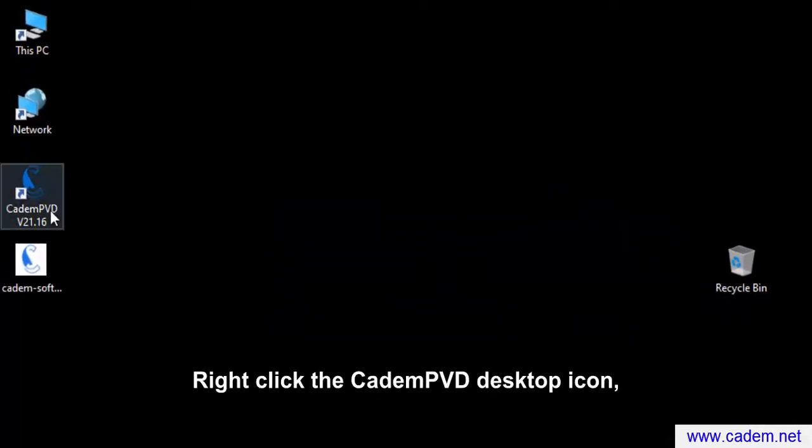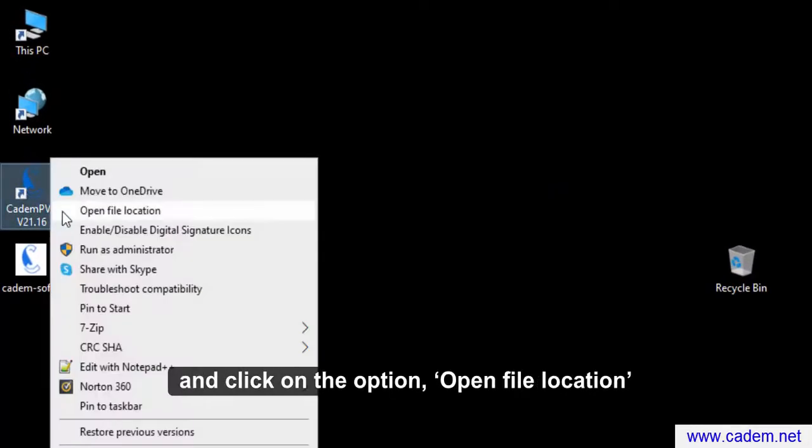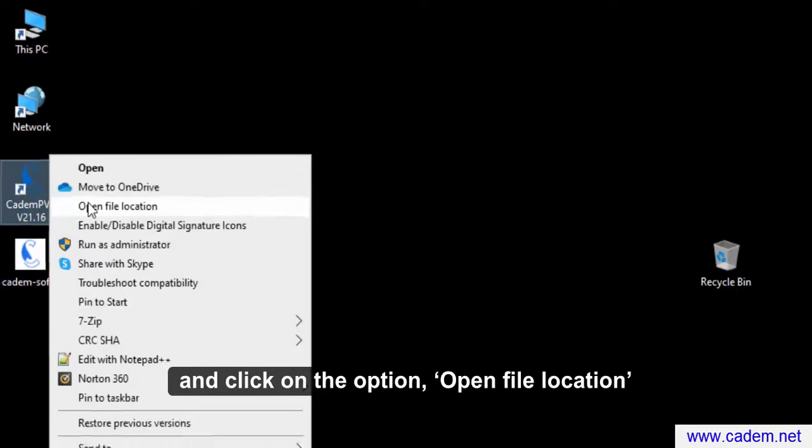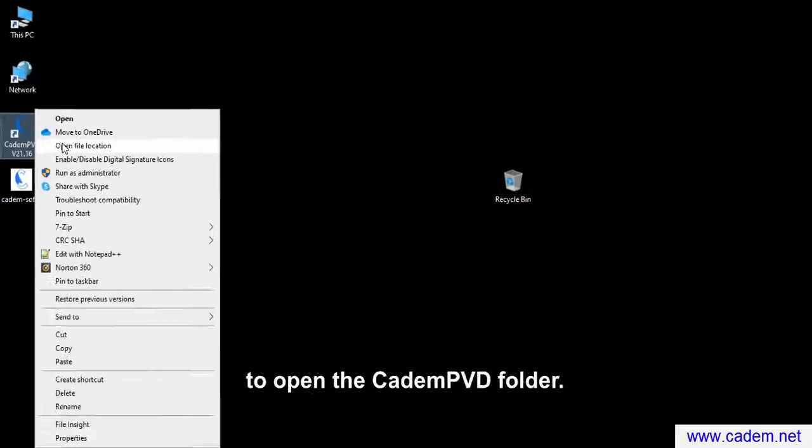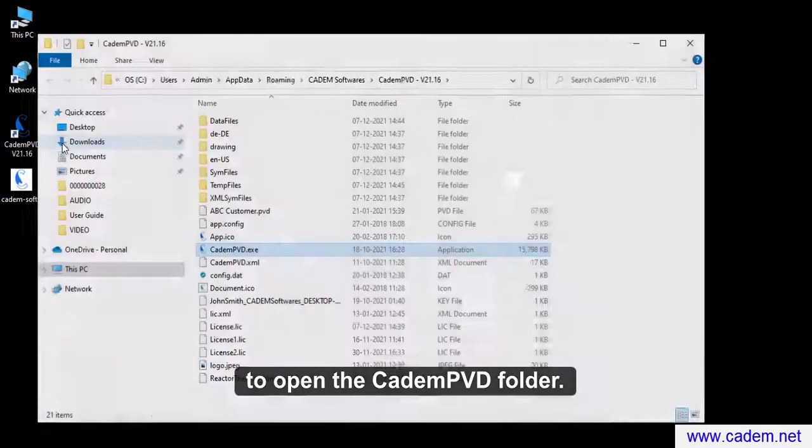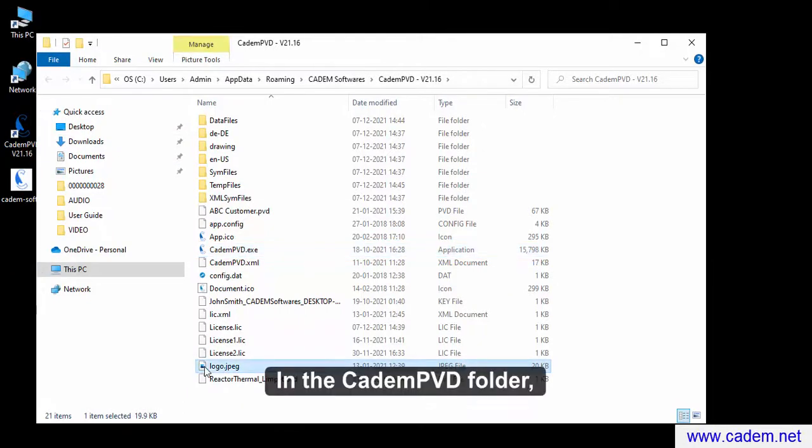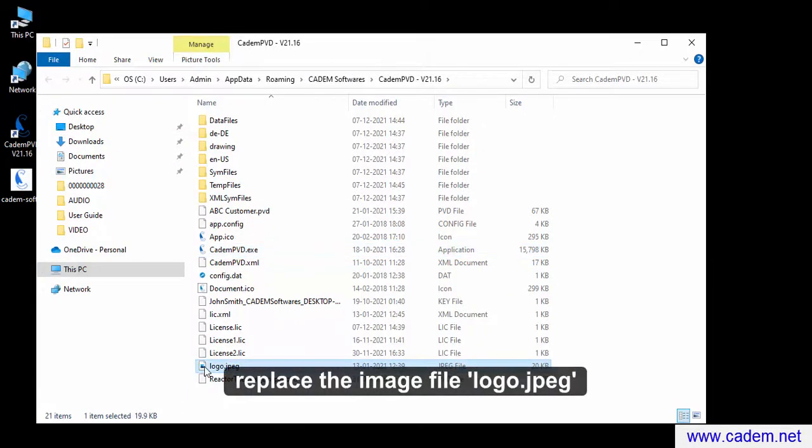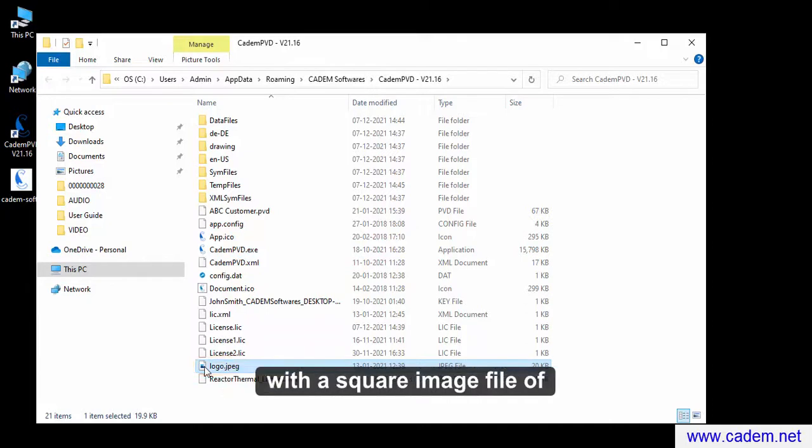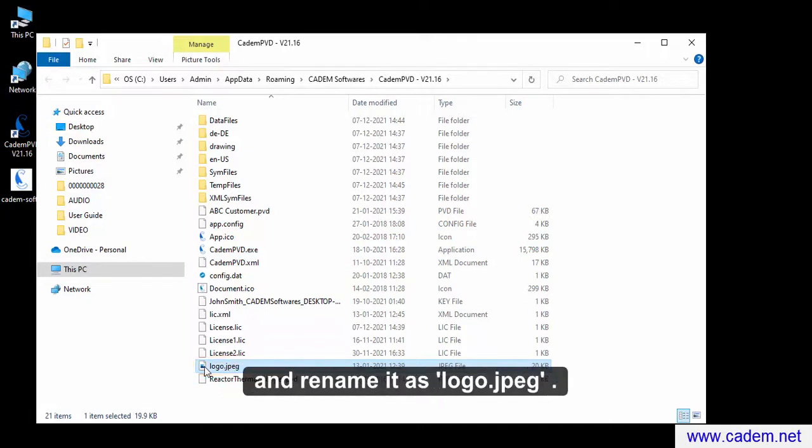Right click the CADEM PVD desktop icon and click on the option open file location to open the CADEM PVD folder. In the CADEM PVD folder, replace the image file logo.jpg with a square image file of your organization's logo and rename it as logo.jpg.